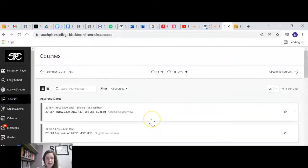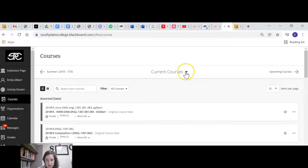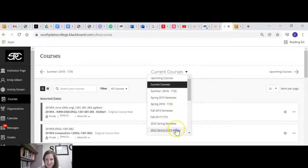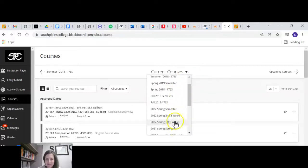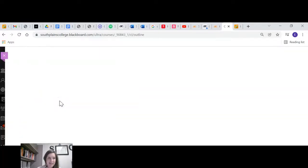And when you click on courses, it's got all of your current courses listed. I have a lot of courses here, so I'm just going to click on the semester so I can get to the course that I want to get to.